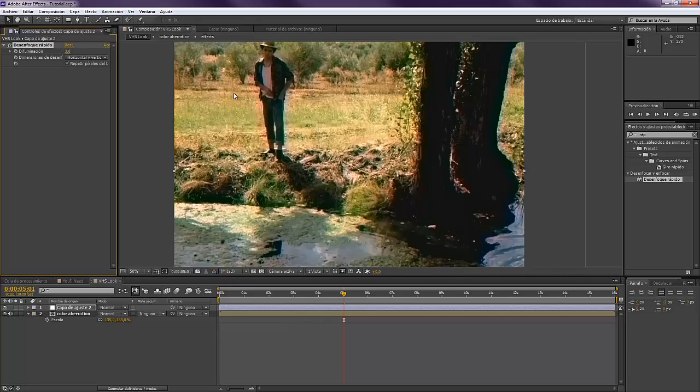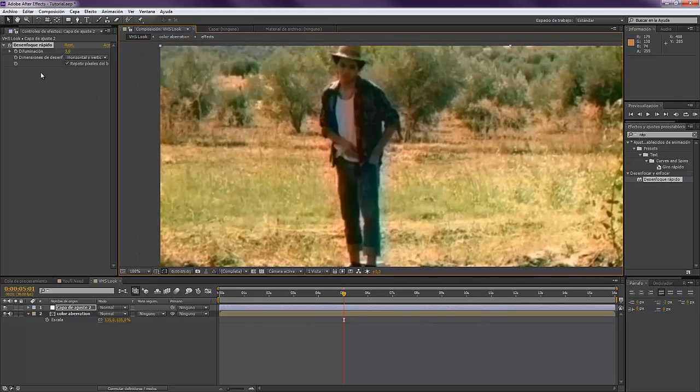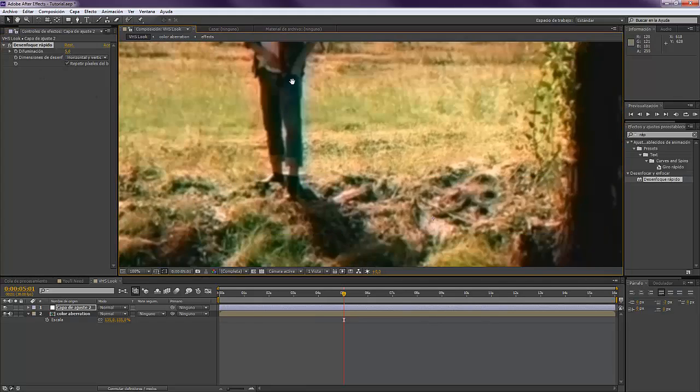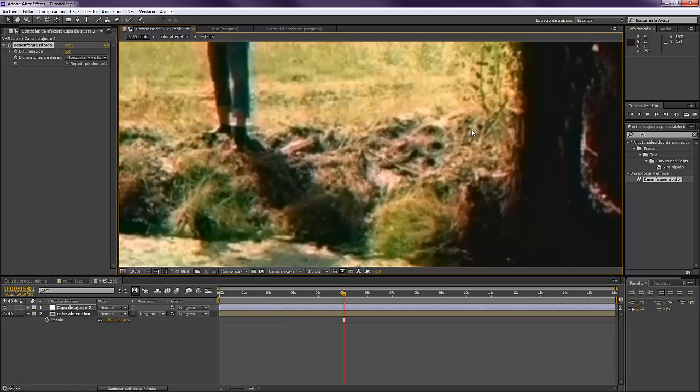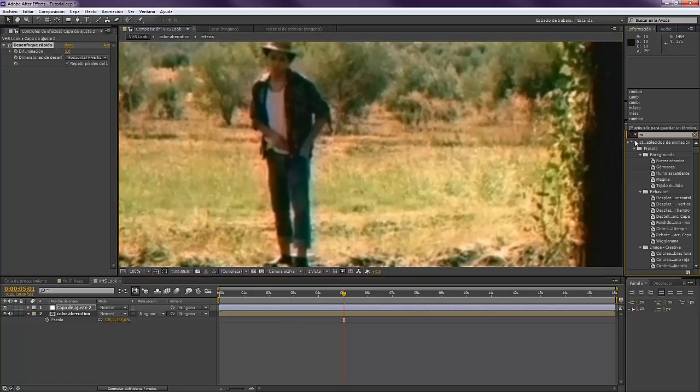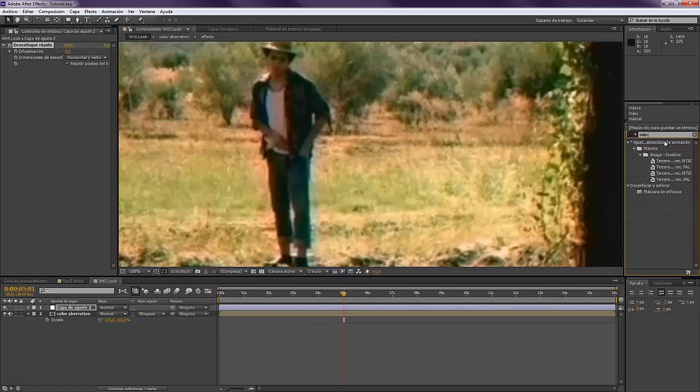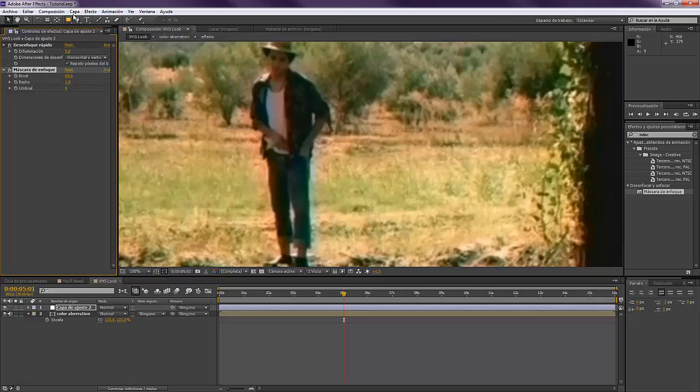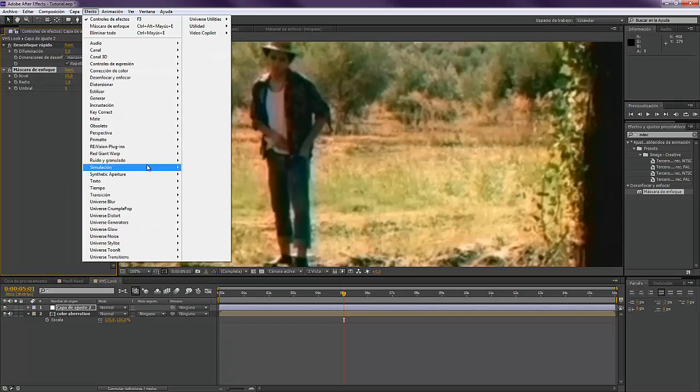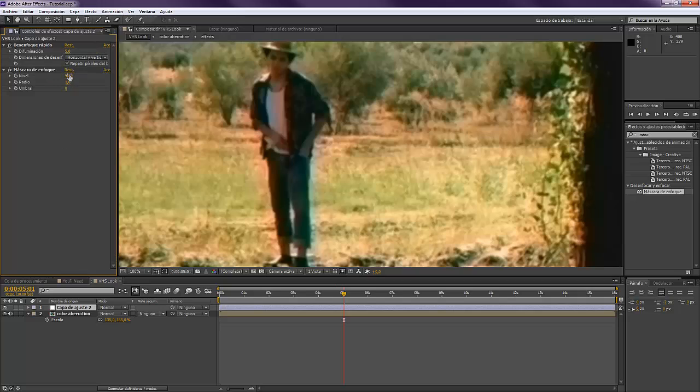Now you can add Unsharp Mask - the effect. I don't know how you call this in English, but it's like a focus mask or something like that.